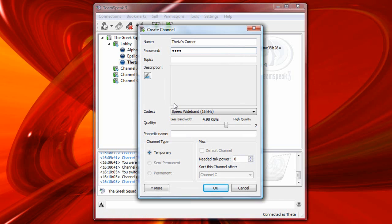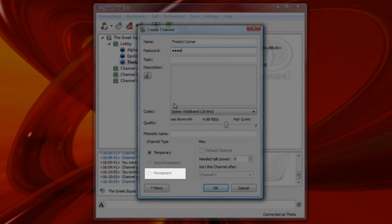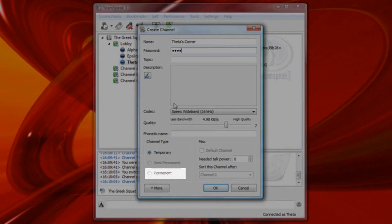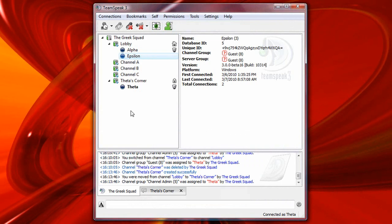However, Theta cannot select the permanent radio button down here, because he does not have permission to do so. So Theta now clicks OK.